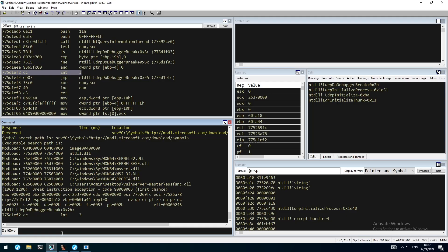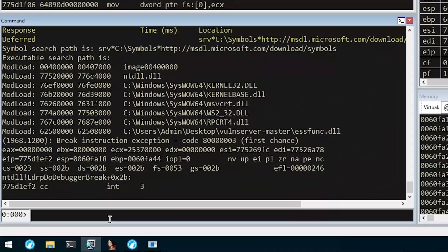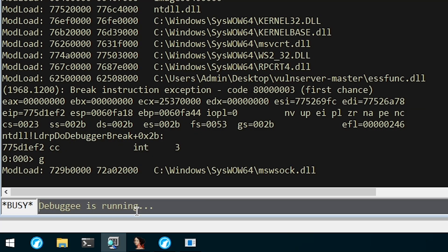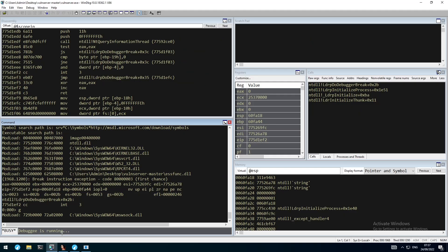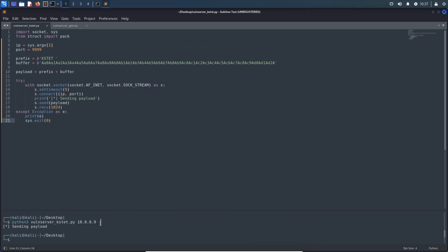In WinDbg we simply use g to resume the execution flow and then move to our Linux virtual machine to start assembling our exploit script. Right here I already prepared a skeleton for our proof of concept, setting the prefix to ksted and then adding a unique pattern string as a buffer to determine the exact offset for our instruction pointer overwrite.